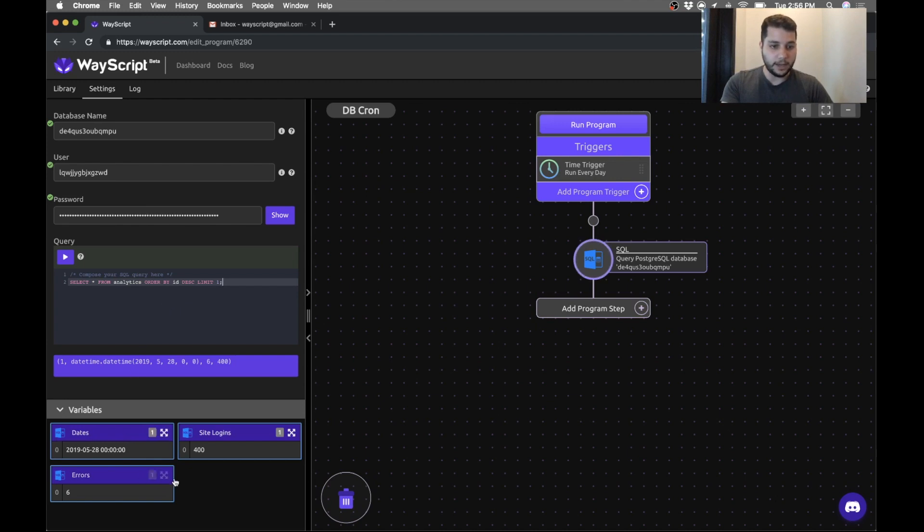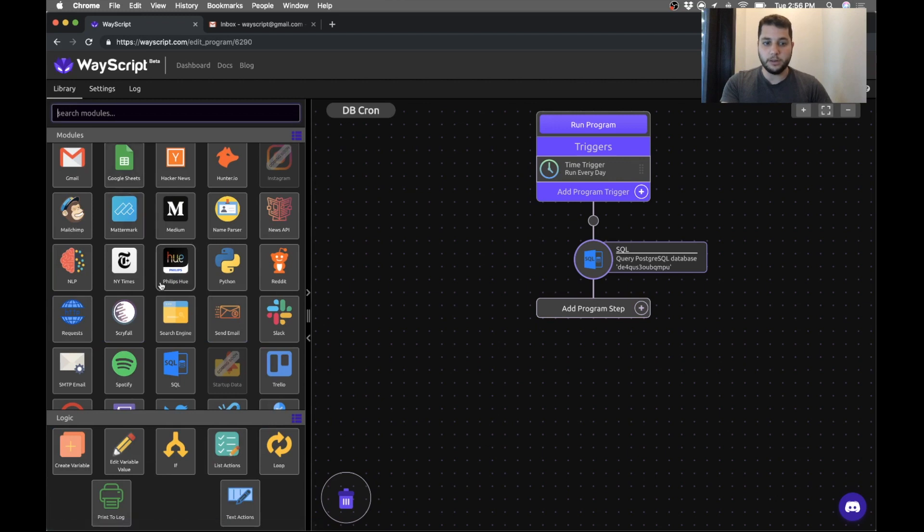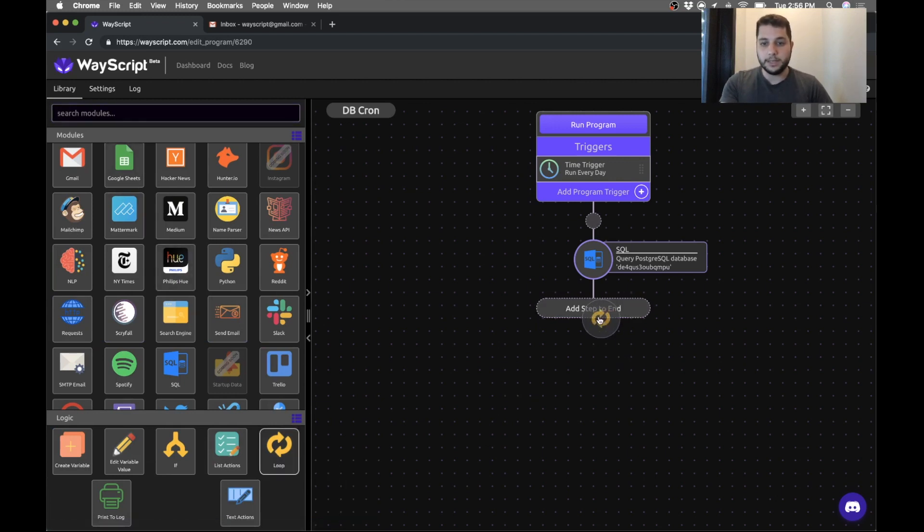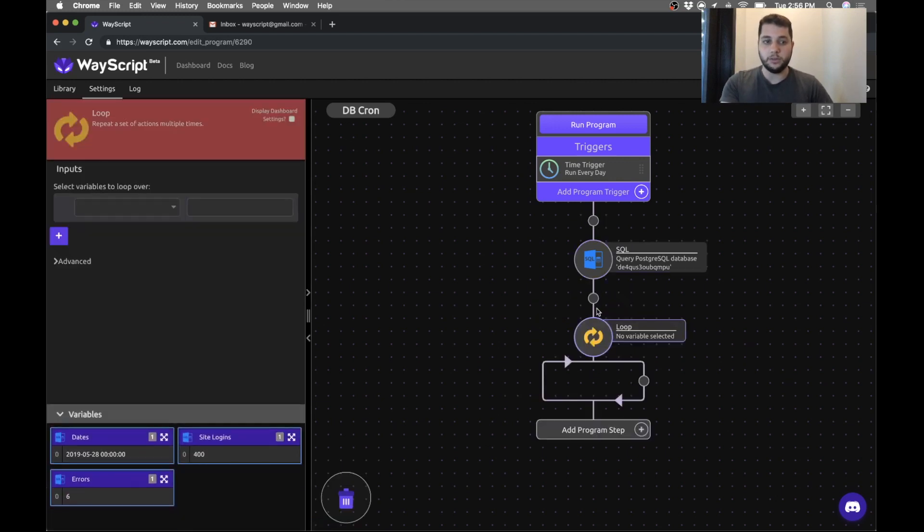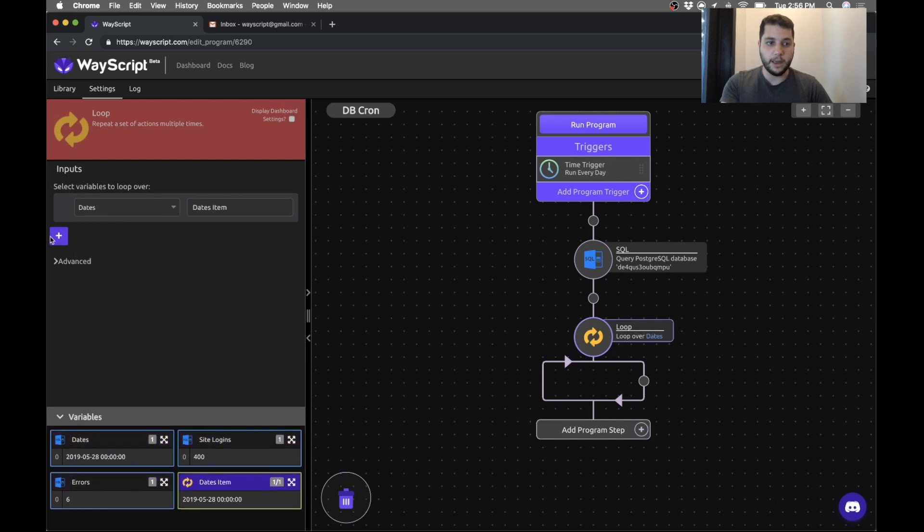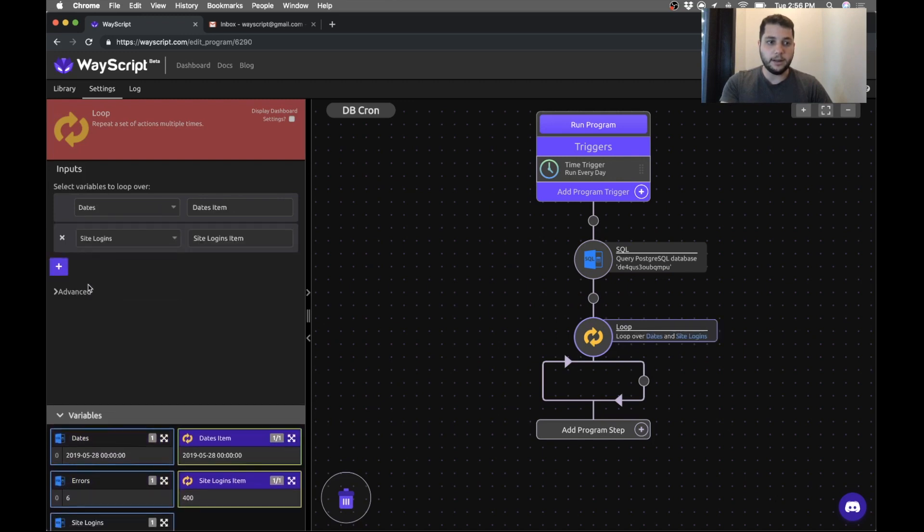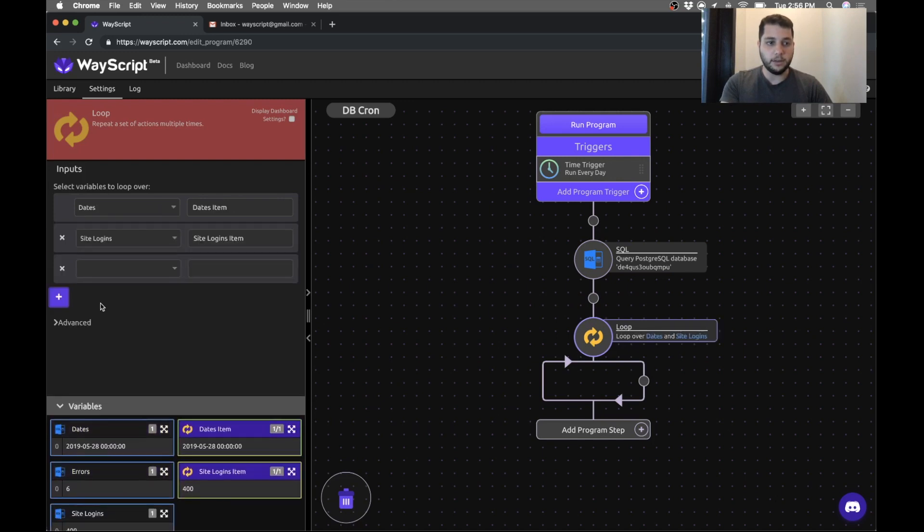And I get that information. Now because I'm querying a database, it's always going to return as a list or an array. So in this case I need to use a loop. So I'm going to go and grab the dates, the logins and the errors.